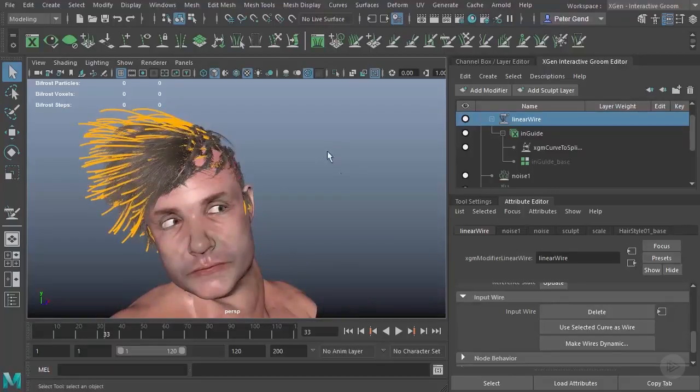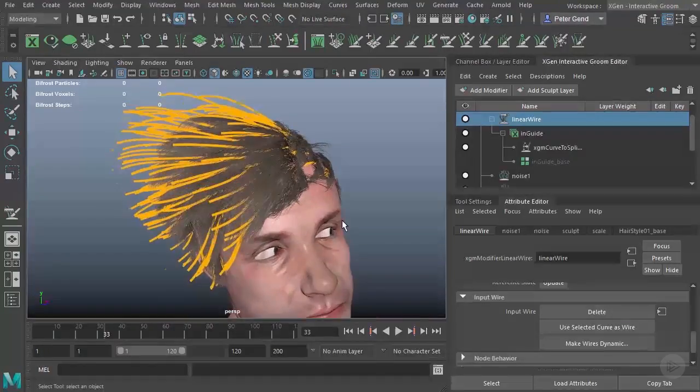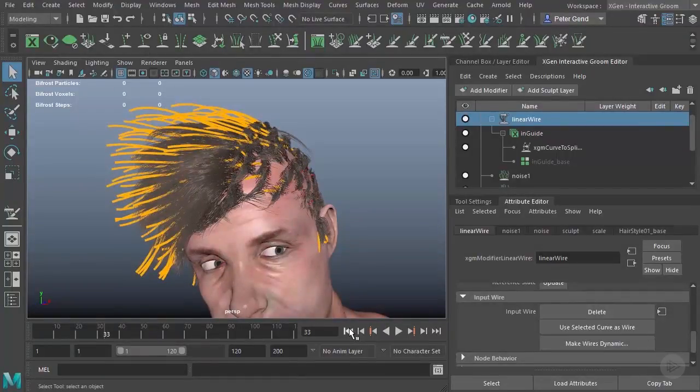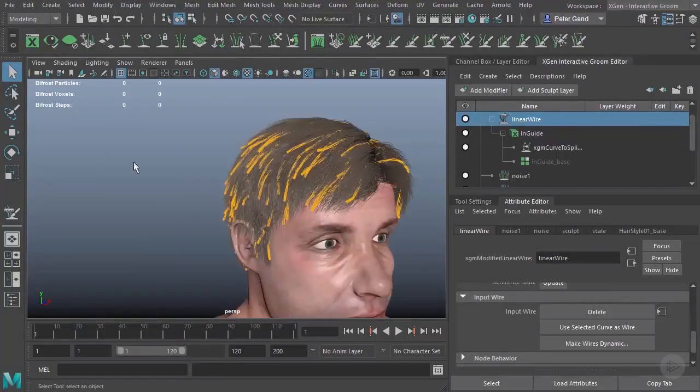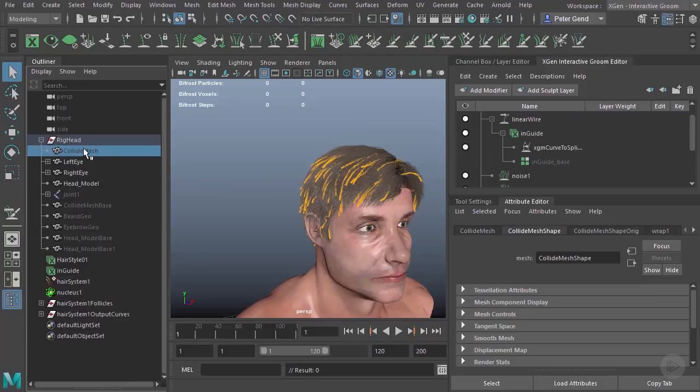Of course, it looks horrible. So what's going on here? You can see the hair is not actually really matching the wires. Well, one issue is we have no collider in here. So I am going to add a collider. I'll grab this collide mesh right here.